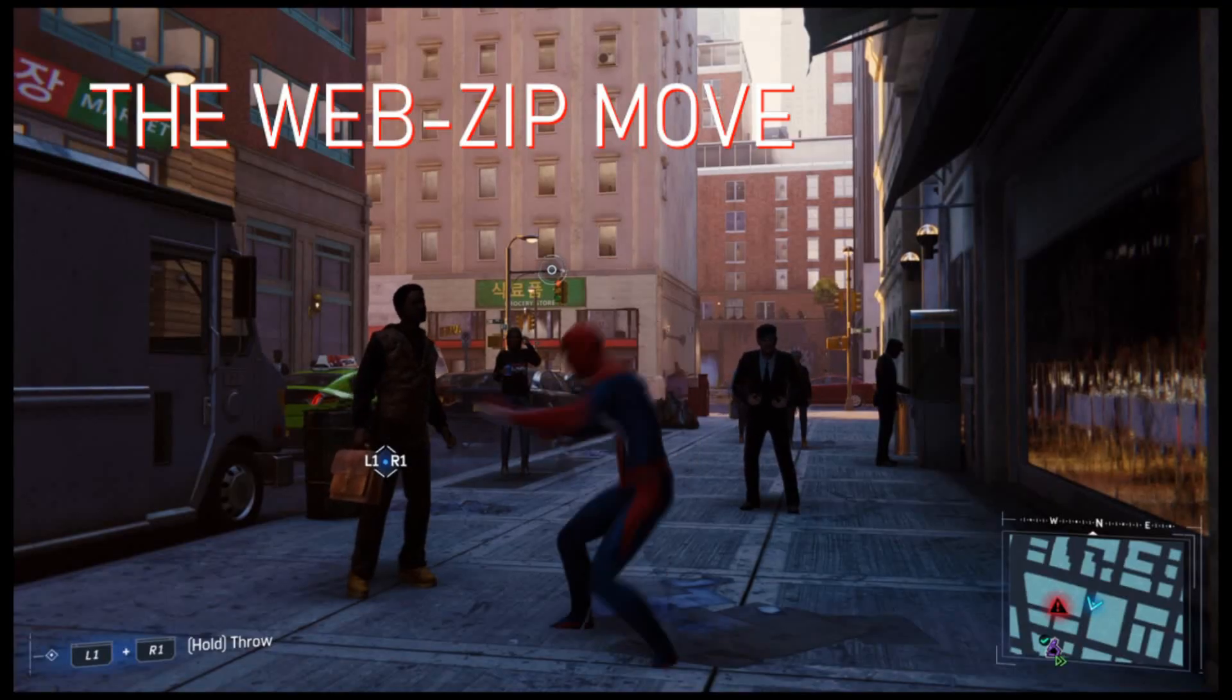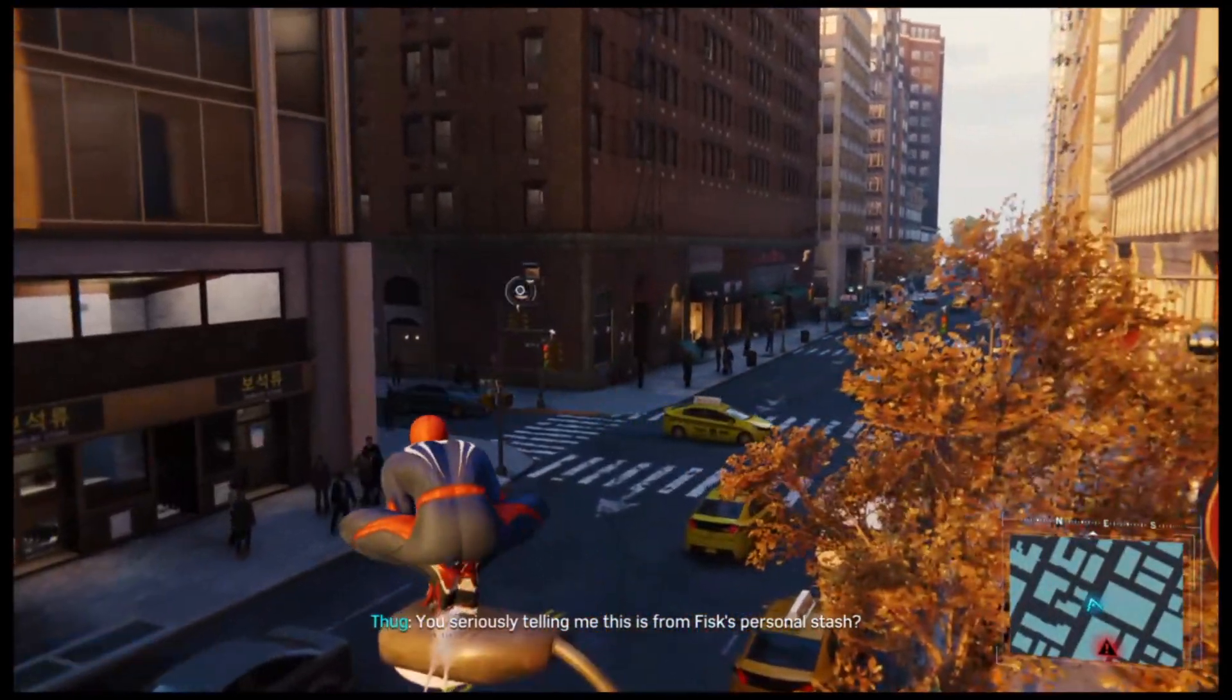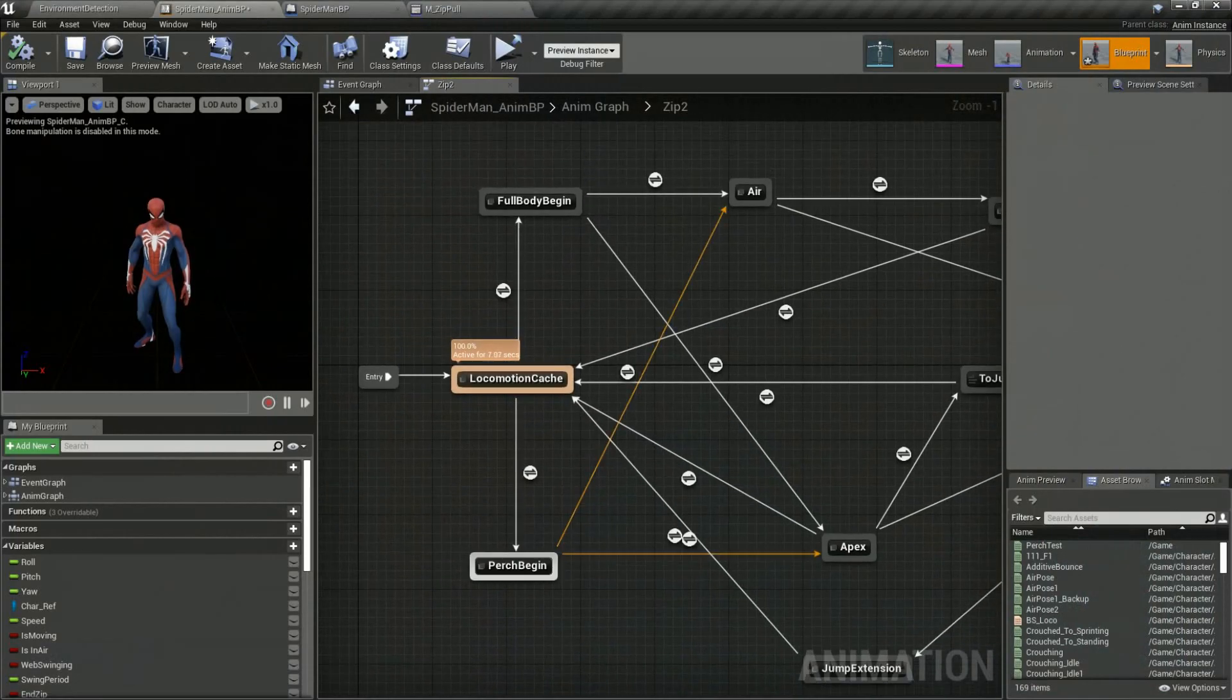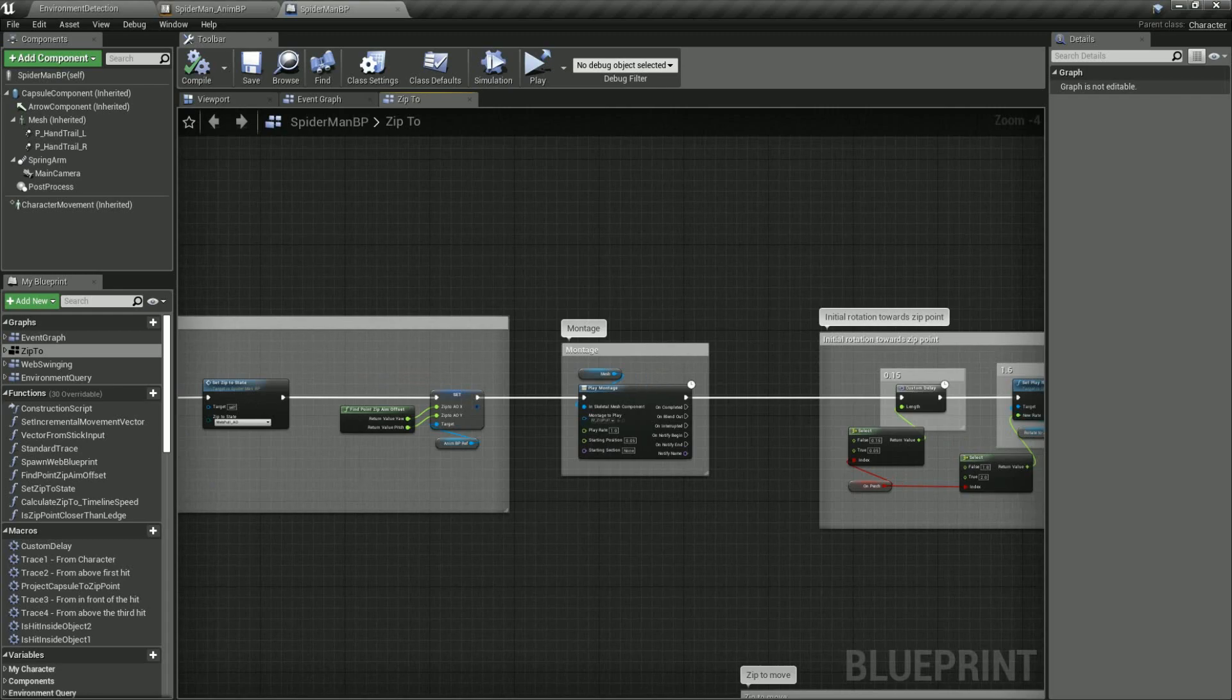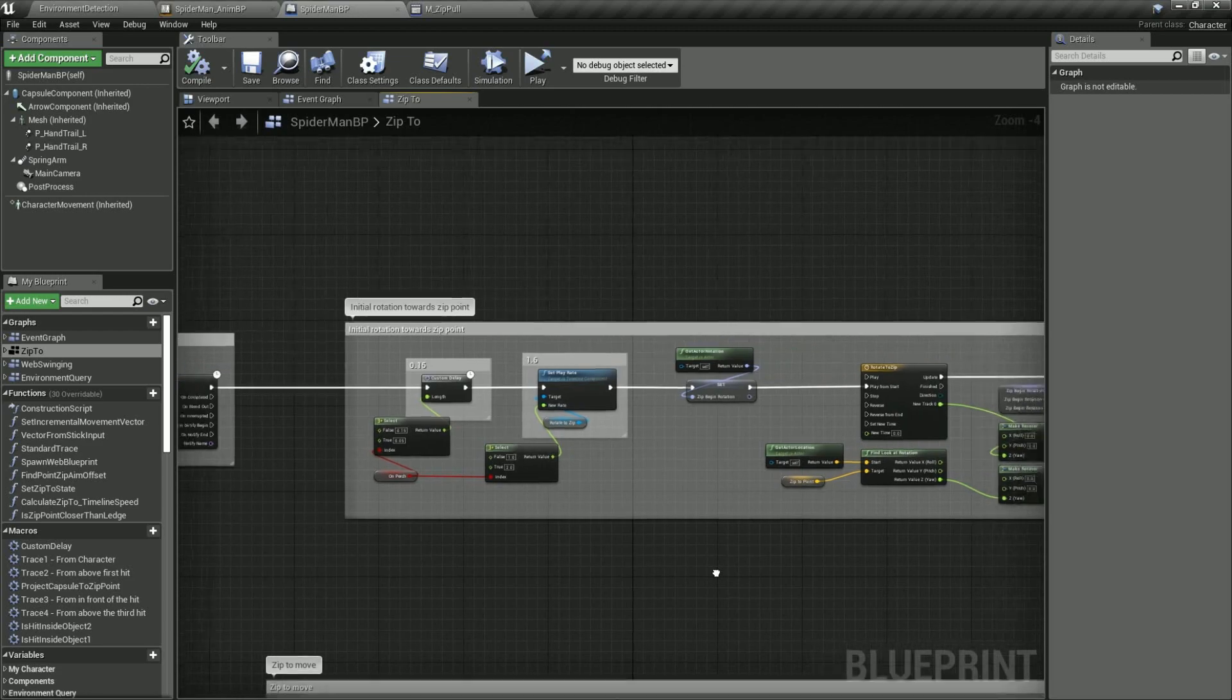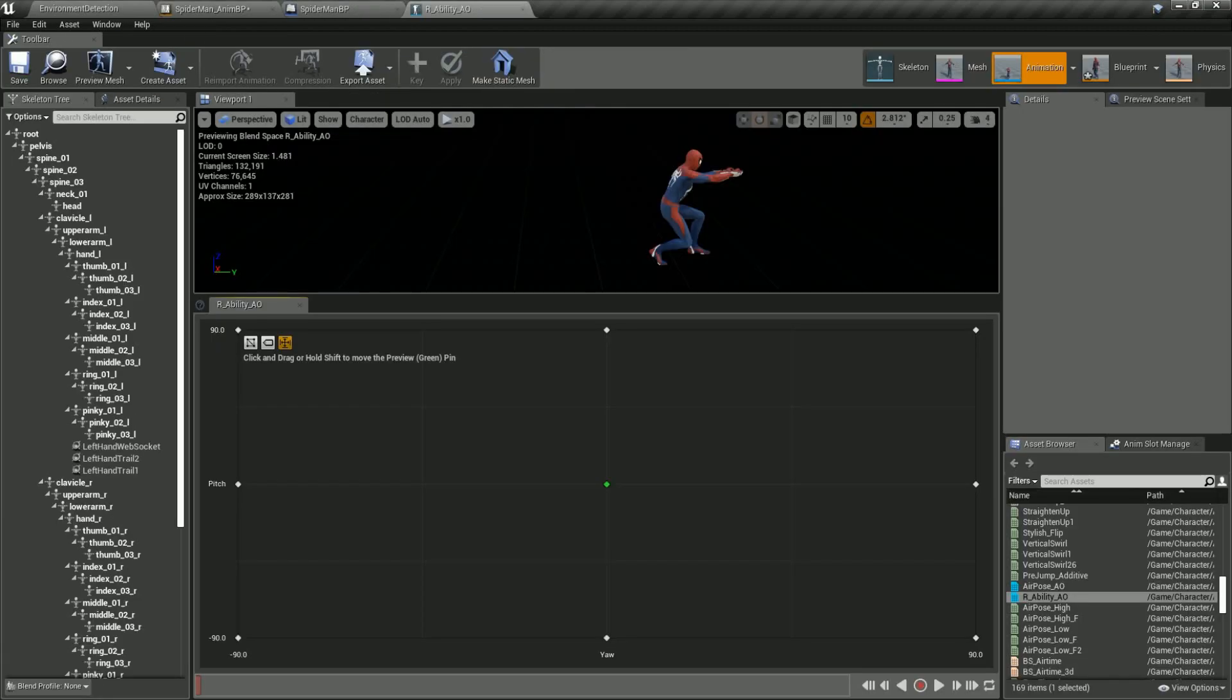So now with all the precursors out of the way we can execute the move. To begin we put the character into a new animation state machine which handles blending between the different zip animations. Once the character is in the new state we then play an animation montage which triggers several events. First we quickly rotate the character towards the zip point using an aim offset and a full body rotation in the first few frames of the animation.